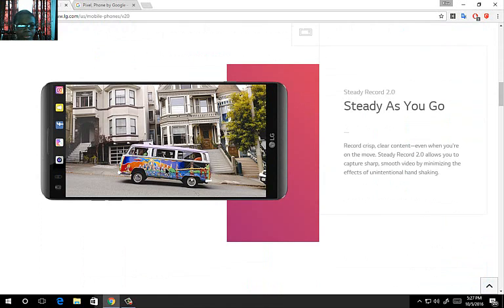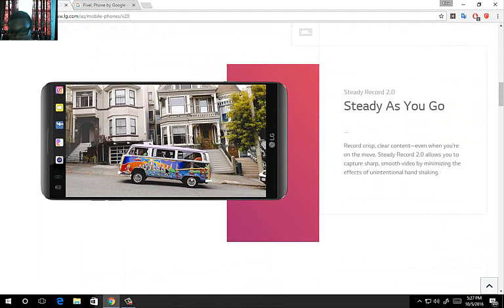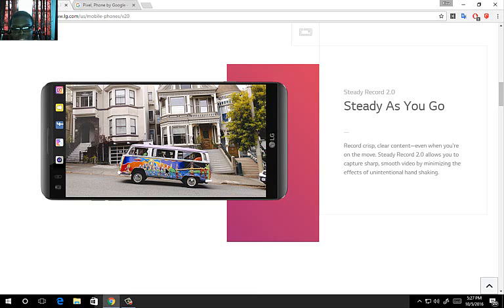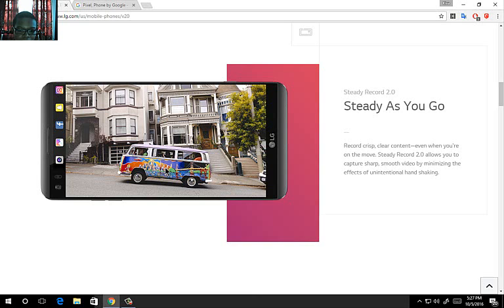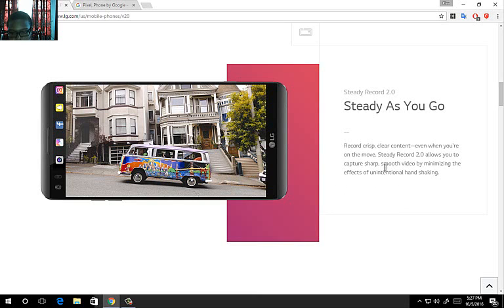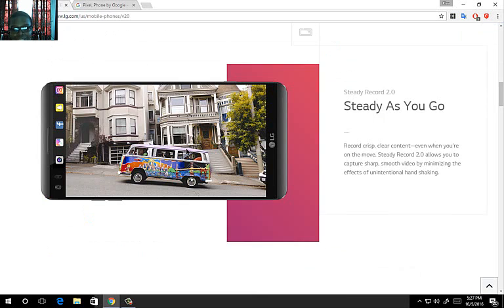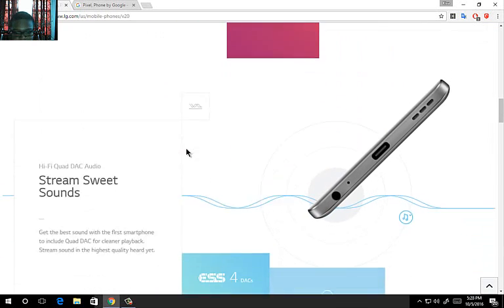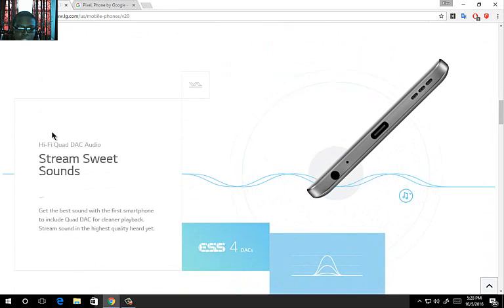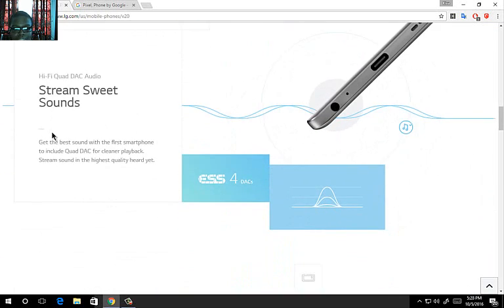If the Google Pixel came with steady record, Google would have said so at the launch event. They would have displayed the demo. But steady record on the LG V20 seems it comes out more crisp. On the Google Pixel it stabilizes it more but not as crisp as on the LG V20.